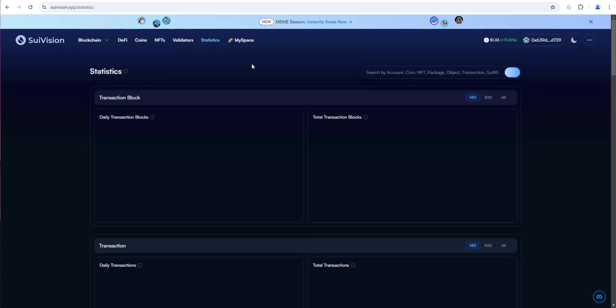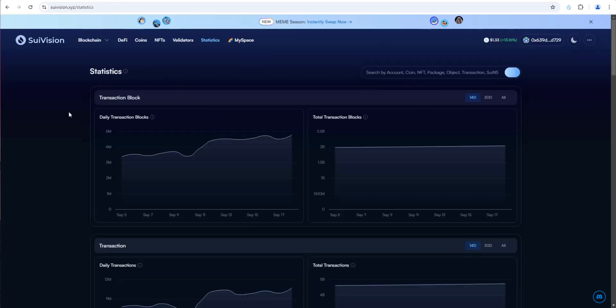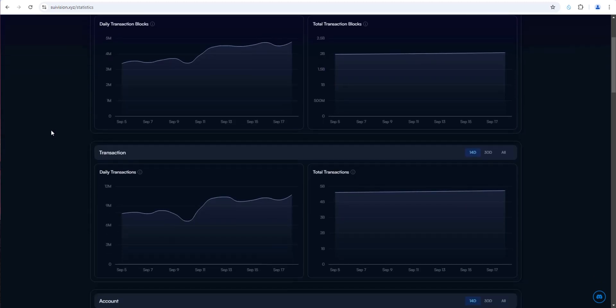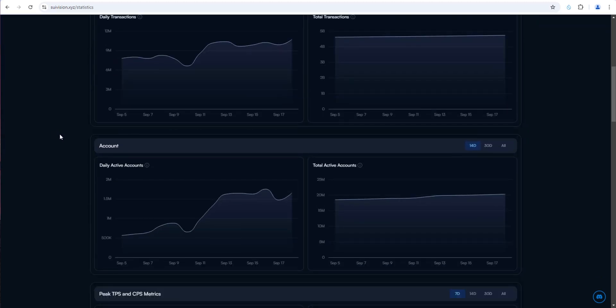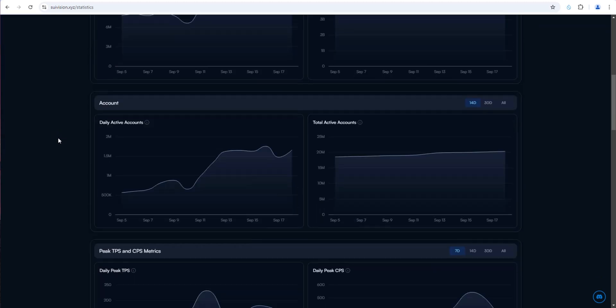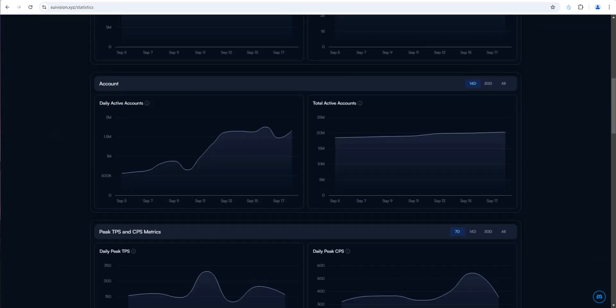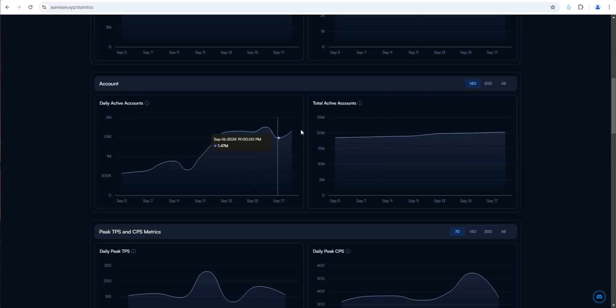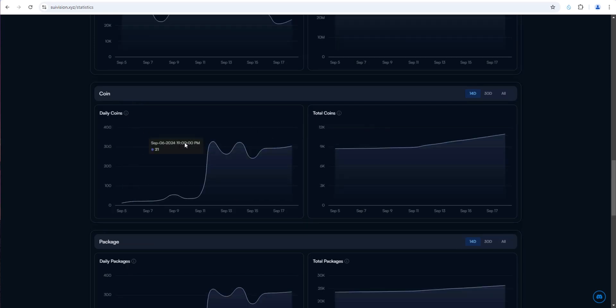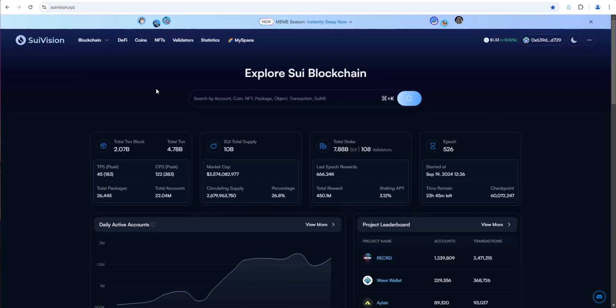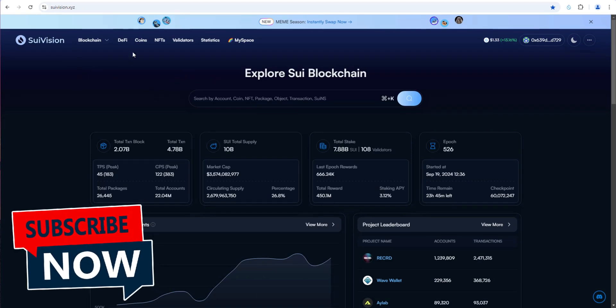This is really cool. Statistics in general, if you go here, this is going to show you all the blockchain statistics you might be interested in, including daily active accounts, which continue to rise. Daily coins continue to rise. If you're new to SWE in general and are looking to learn more about the ecosystem, SWE Vision is a great spot to start.